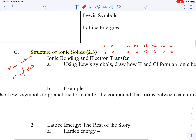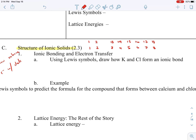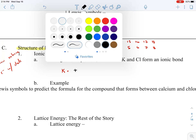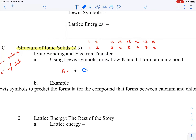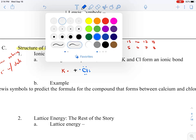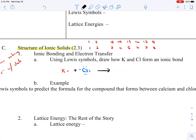So what we're doing is drawing Lewis symbols. We look at K — it's in group one, family one, so K has one dot. We're going to add chlorine. Chlorine is in group 17, so it has seven dots around it. And if we remember yesterday's notes, we said that in an ionic bond, the electrons are completely transferred because they both want full valence shells.